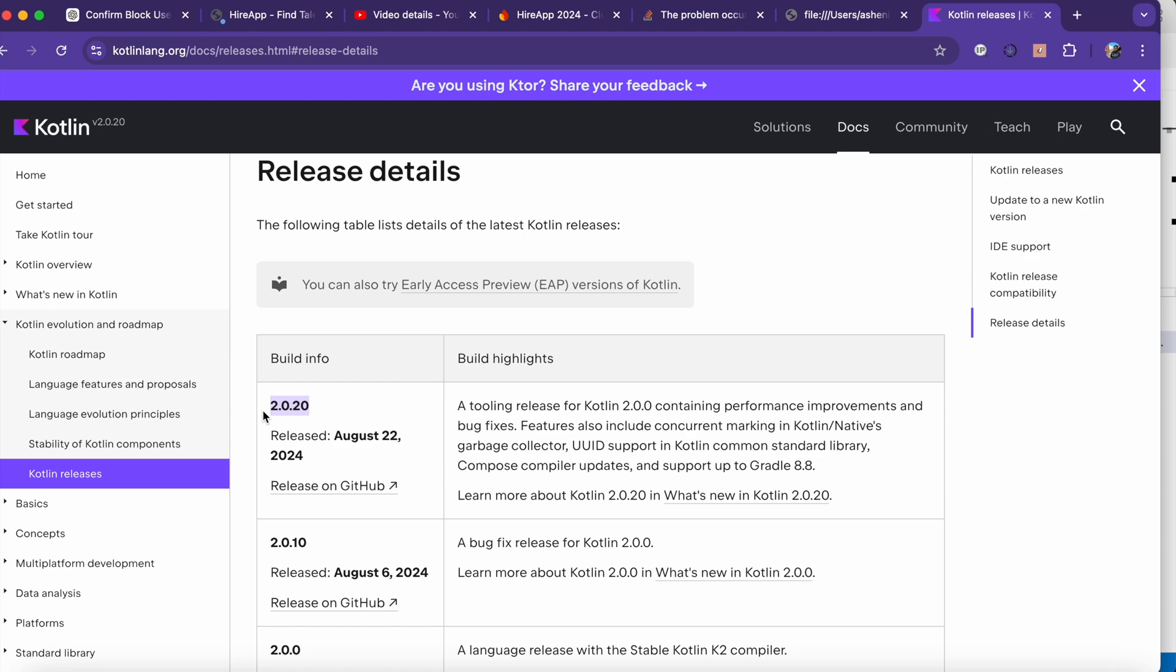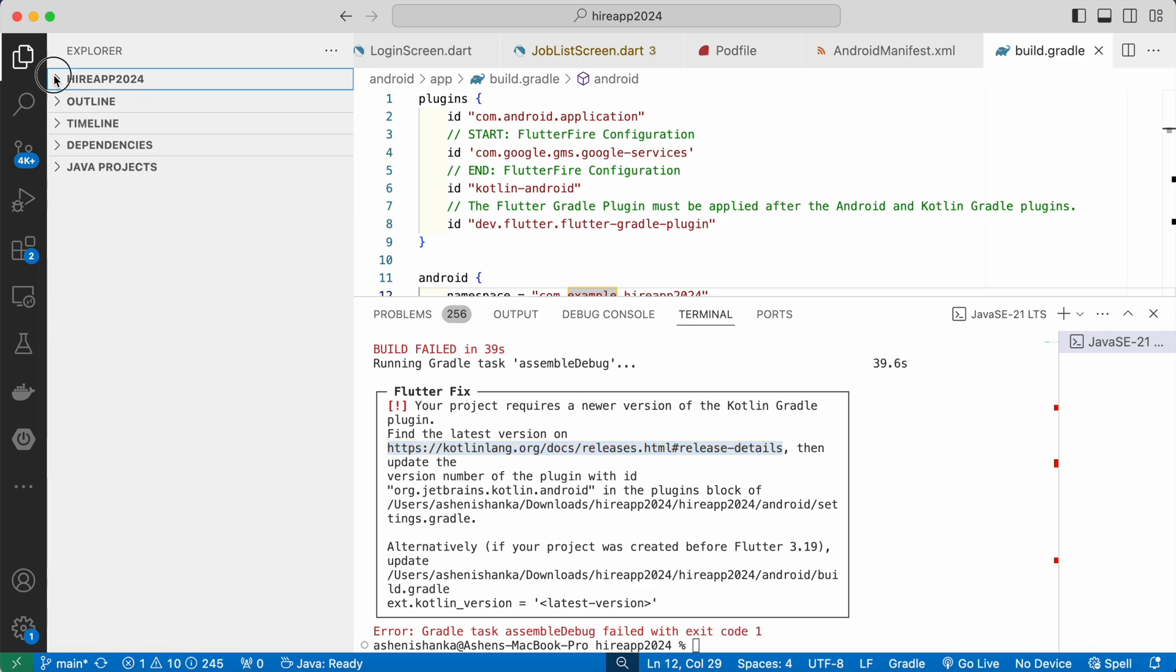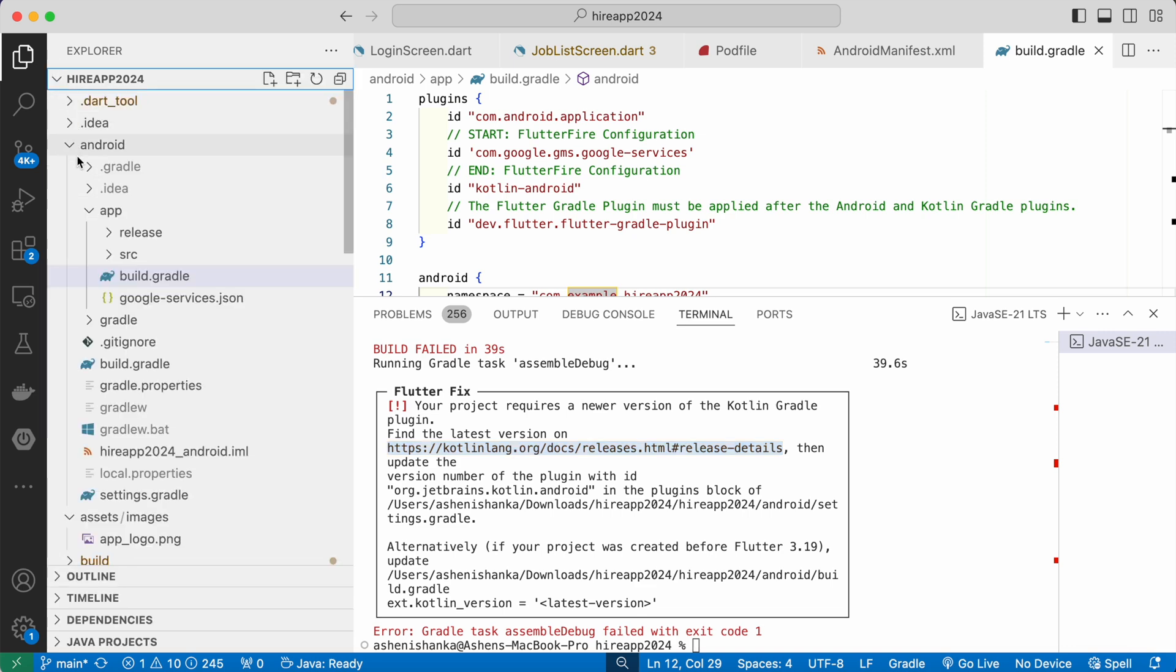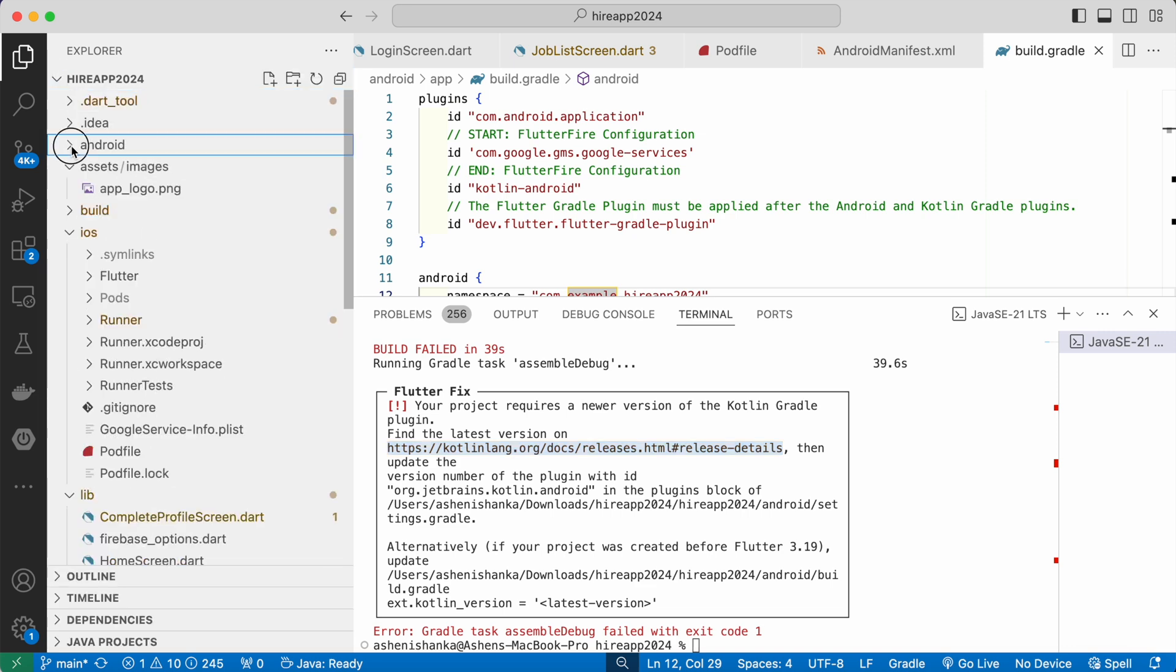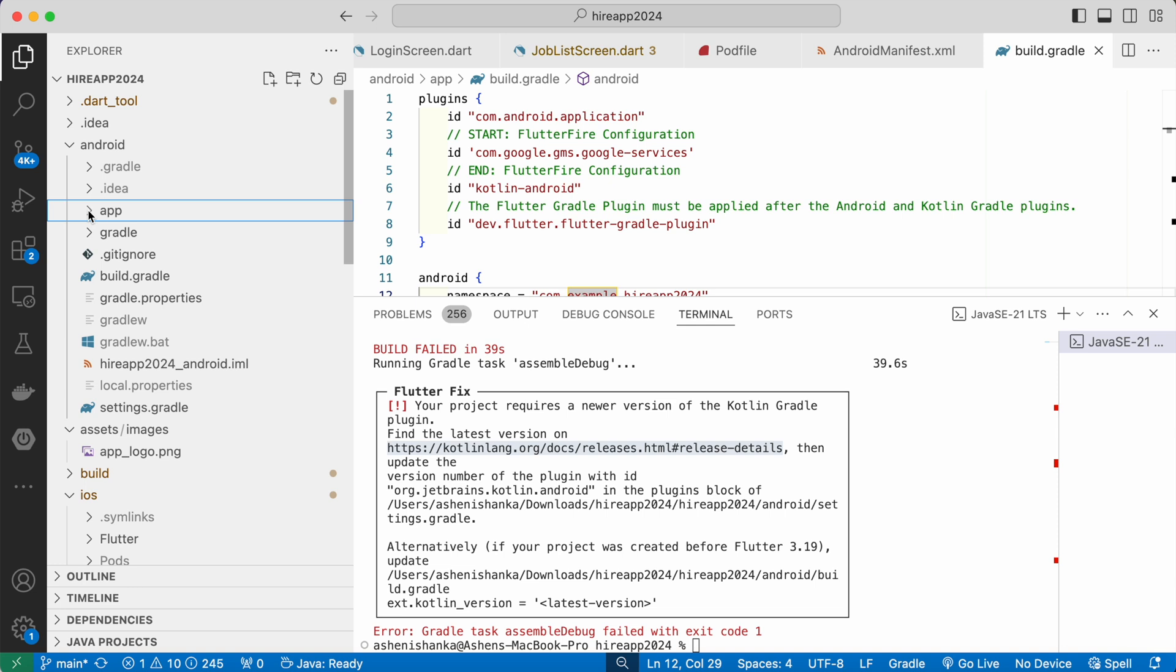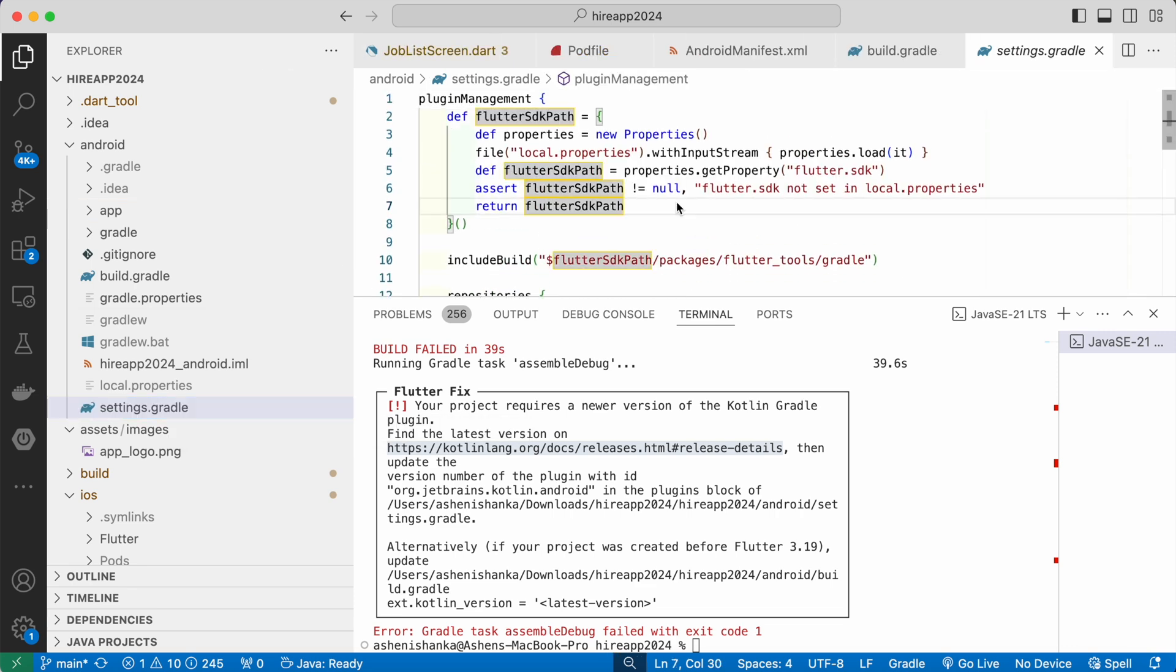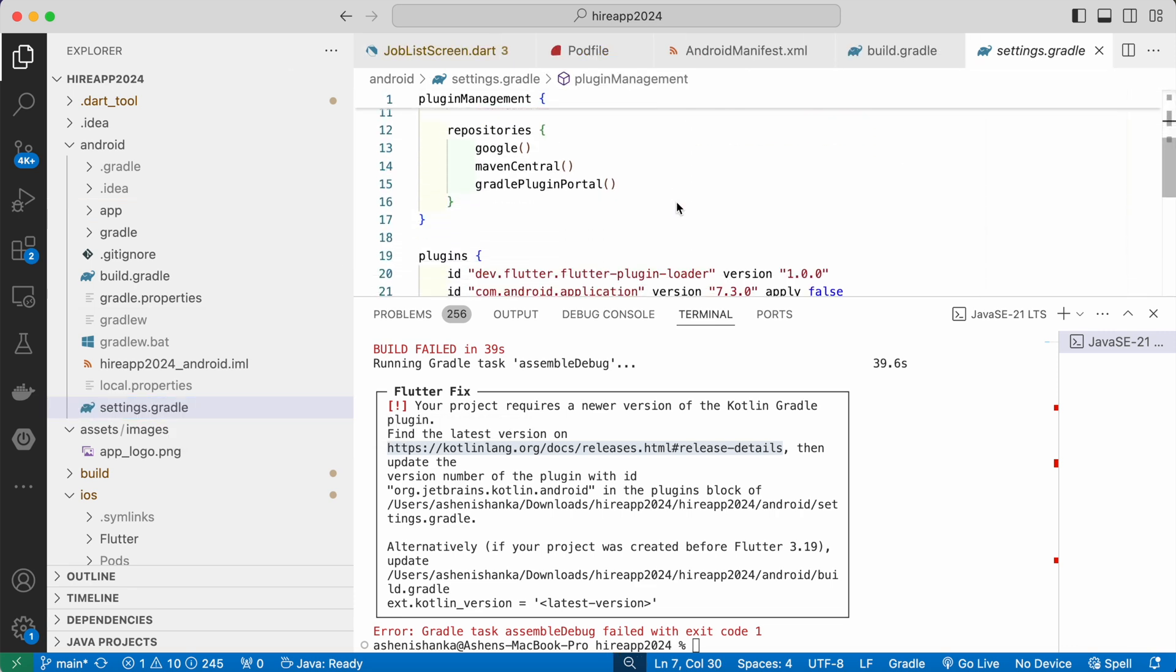Okay, so what we will do is just in our Flutter project, go to the Android folder. Now here in the Android folder, you will see settings.gradle file. Open it.